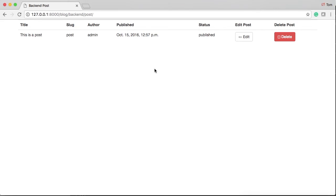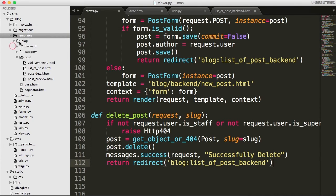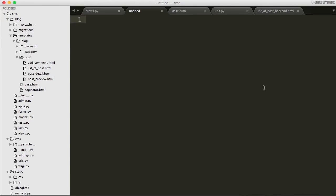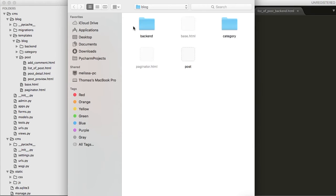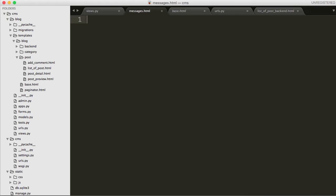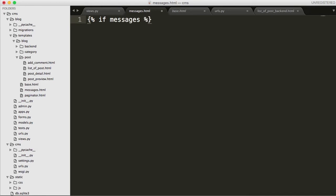So, let's go ahead and put a message in there so we know that deleted. Let's go ahead and create, on blog, a new file. Save it as messages.html. In here, we're going to go ahead and write some code. The first one's going to be an if statement. So, curly braces, two percent symbols. In between there, we'll do if messages. Just like that. So, if we have a message, then display it. If not, don't display it. We're going to go for end if right there. Then we got to do a for loop. For message is going to be our temporary variable. In messages, we are going to loop through our messages.